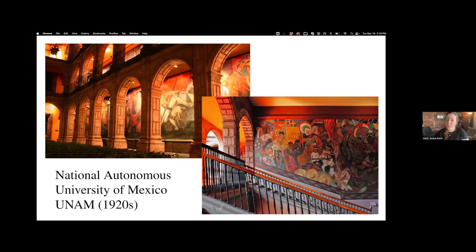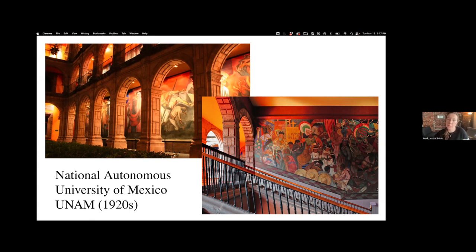Mexico underwent a lot of change in the early 20th century after the Mexican Revolution. In this project, I'm really asking questions about the role the university played in supporting or opposing the new revolutionary state, and I think these questions can apply to many institutions — what are the relationships between universities and political power?